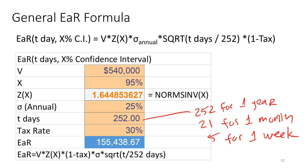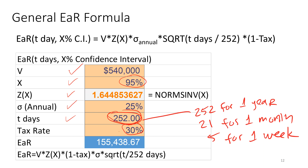Here's a spreadsheet — in the EAR worksheet you can input V, the value of your position, and X, the confidence interval. I want a 95% confidence interval, meaning a 5% worst-case scenario. The spreadsheet calculates Z(X) using NORM.S.INV(X). You plug in the standard deviation, the number of days — 252 equals one year because gold prices are based on business days and there are roughly 252 business days in a year. With a tax rate of 30%, the EAR comes out to $155,000.